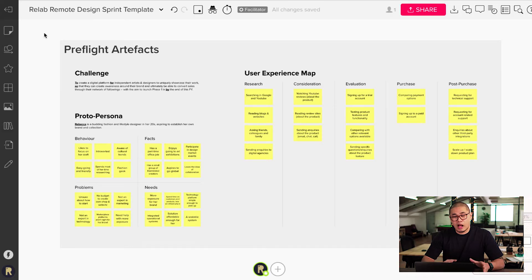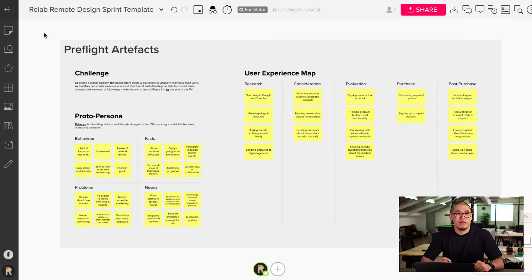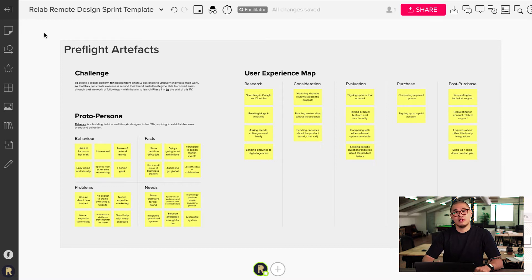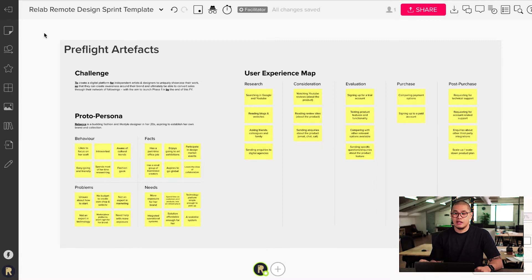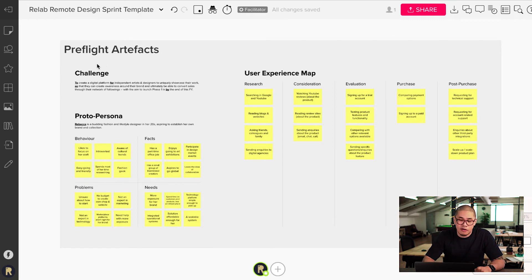So I'm going to show you our Mural board. This is an example of a pre-flight artifact. It's important to have this specific information for you as a team member, or even more importantly as a facilitator, to have your head around this information before starting day one. It will really hack the system and allow you to move forward faster and sprint towards day one, two, three, up to day five. There are three things here to cover. The first one is the challenge, and I'm going to zoom into that.